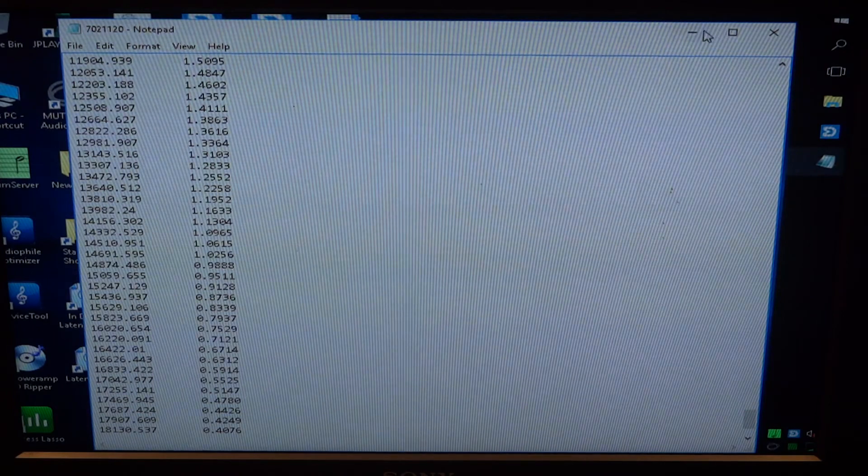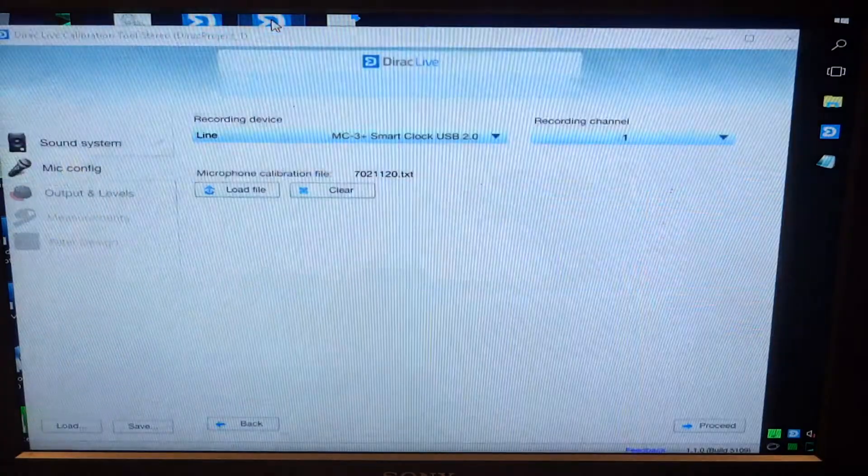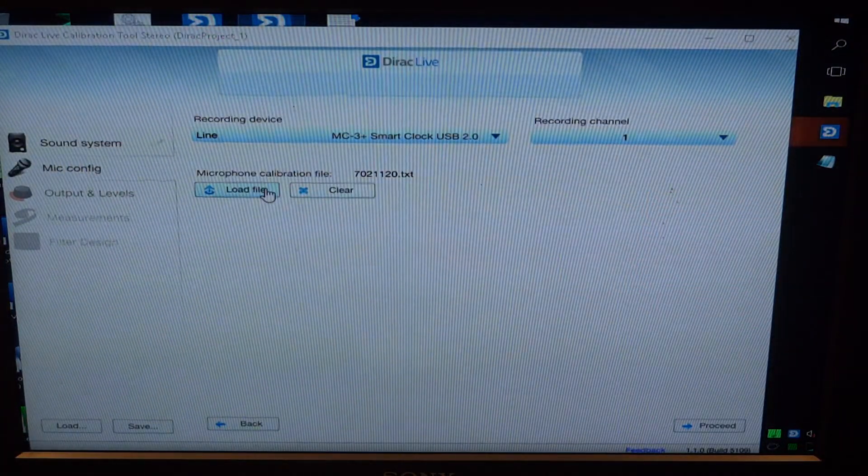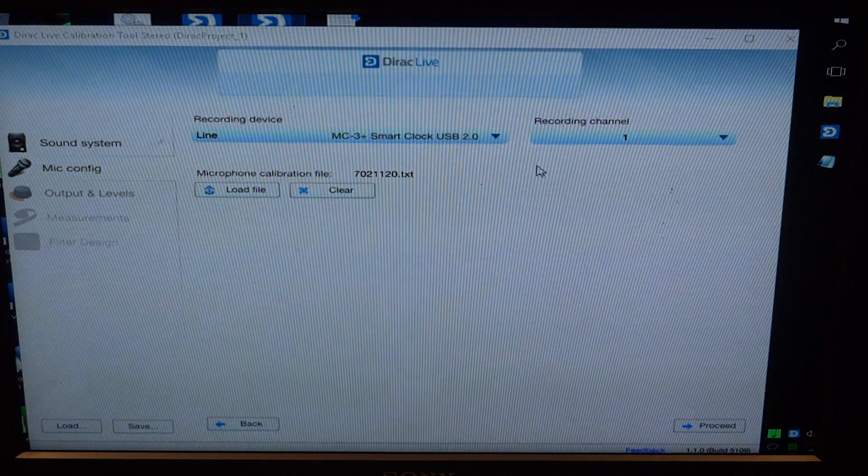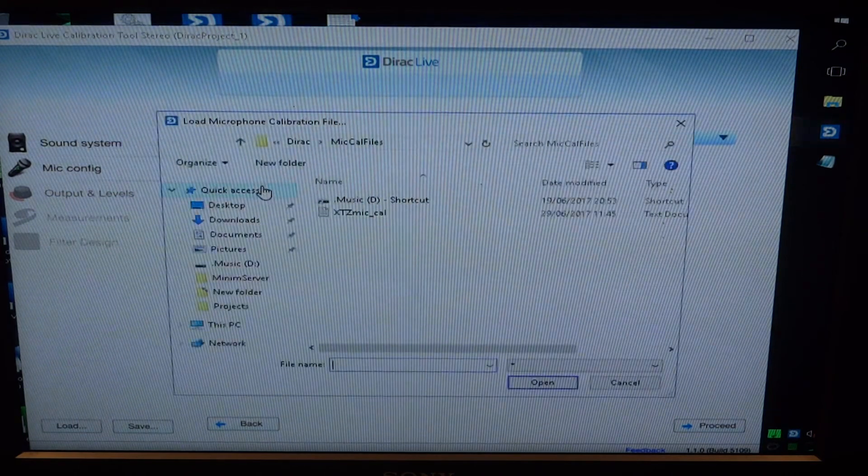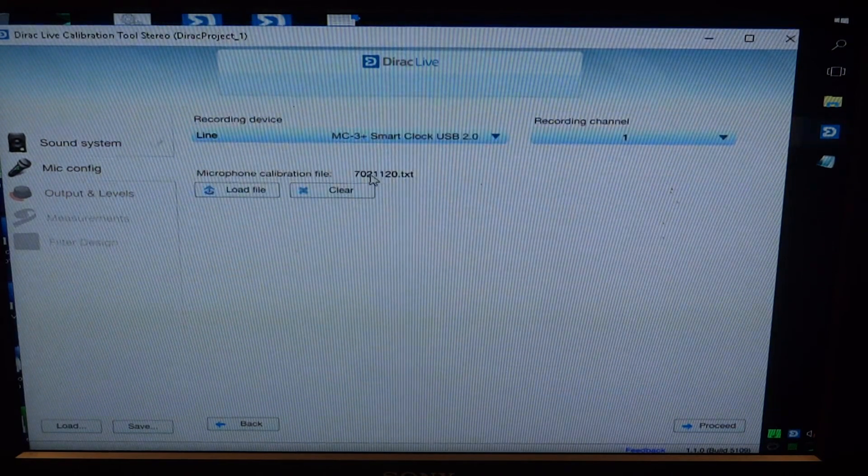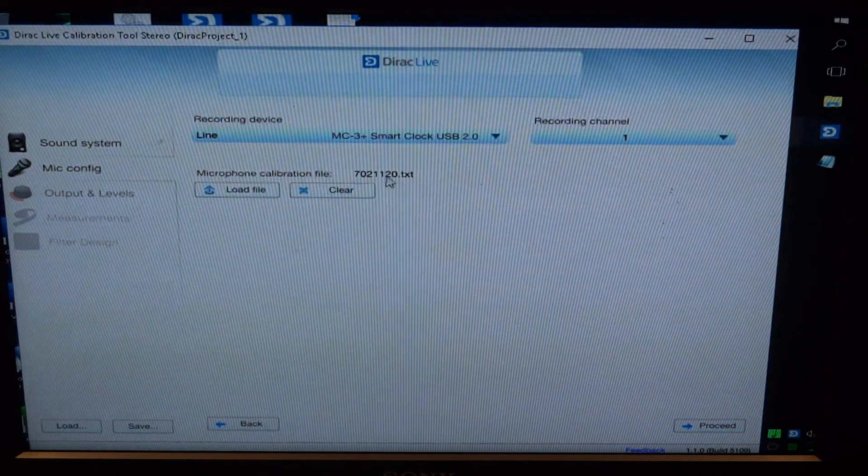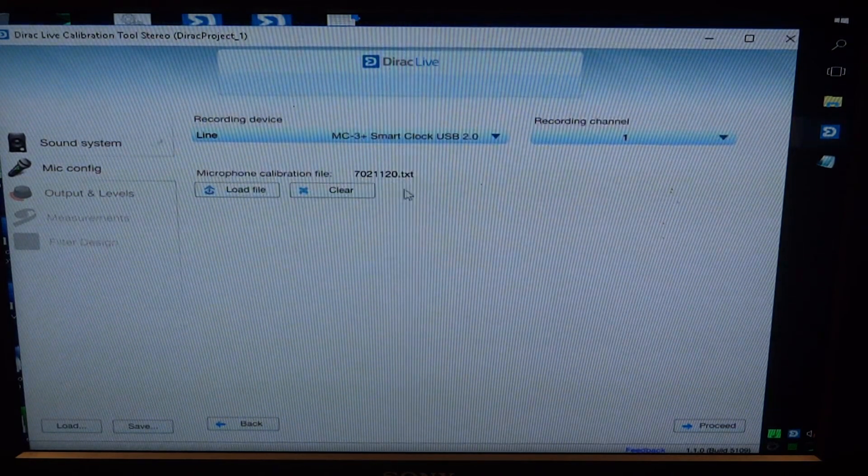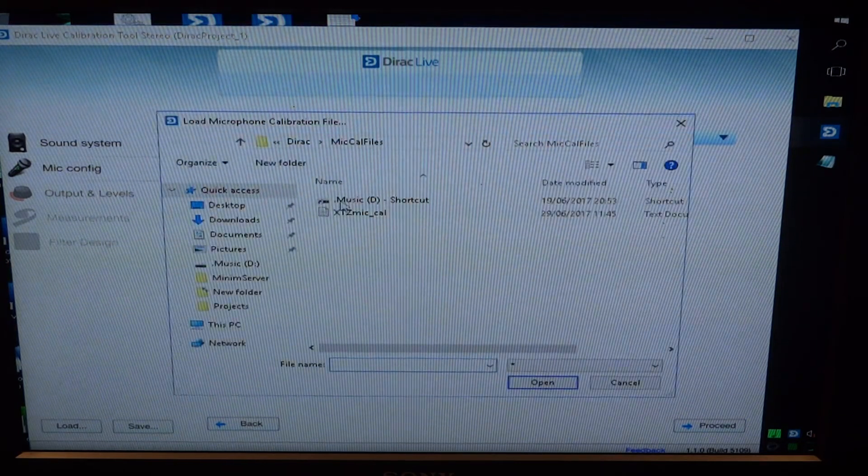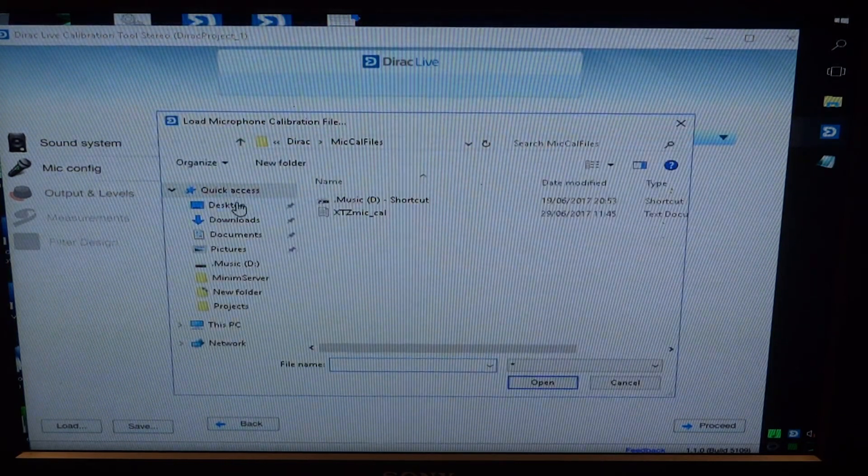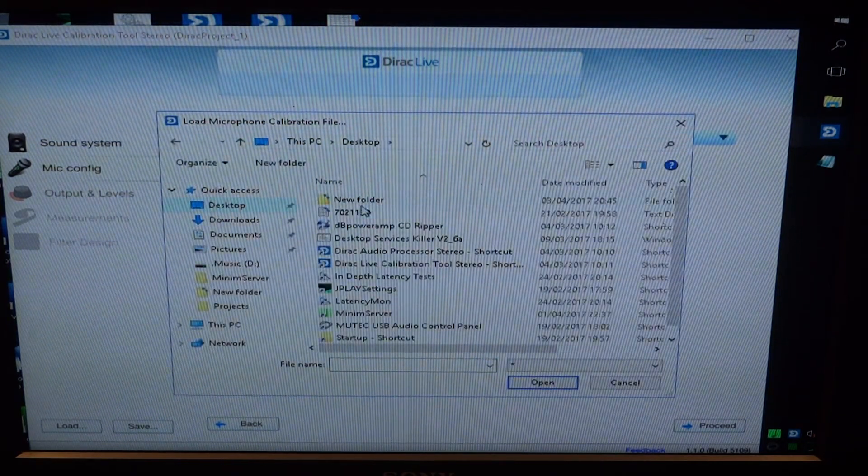Just quickly back into the software. Again, we load our file. It will be titled as per the serial number for the microphone, and then we load that from wherever it's saved on the computer. For me, I just quickly saved it on the desktop.